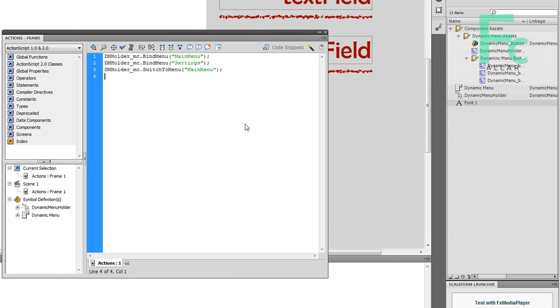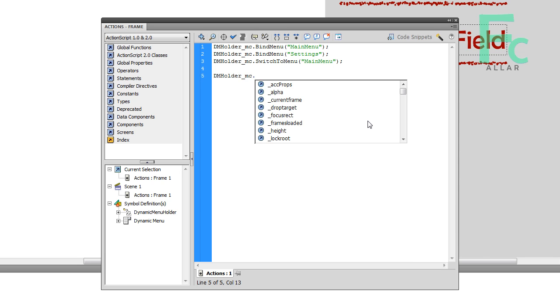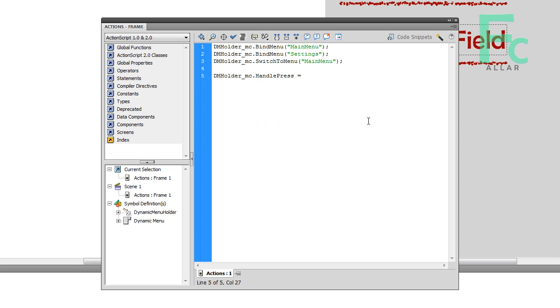The way I coded this component is that there is a variable that you can assign to a function that will basically handle every time a button is pressed. In order to use this, you basically go dmholder_mc dot, and the dot works in ActionScript the same way it works in many other languages like C++, C sharp, Unreal Script, all that.